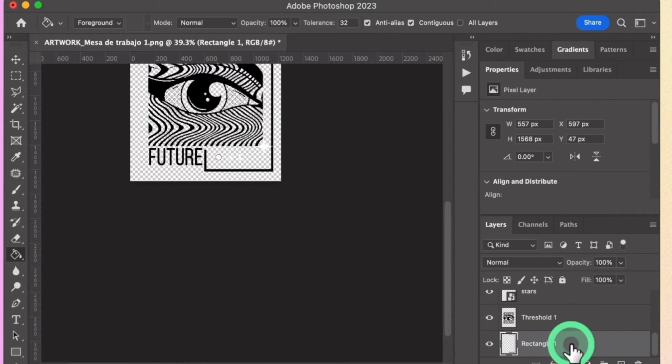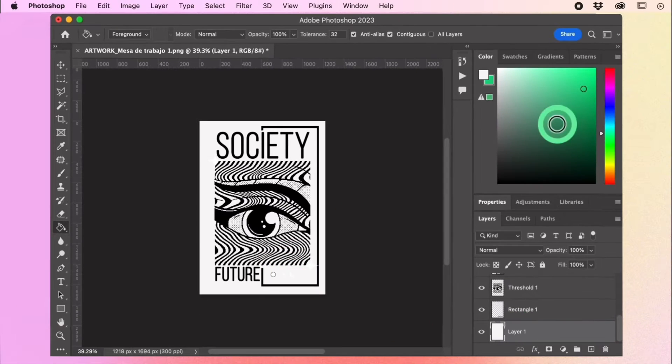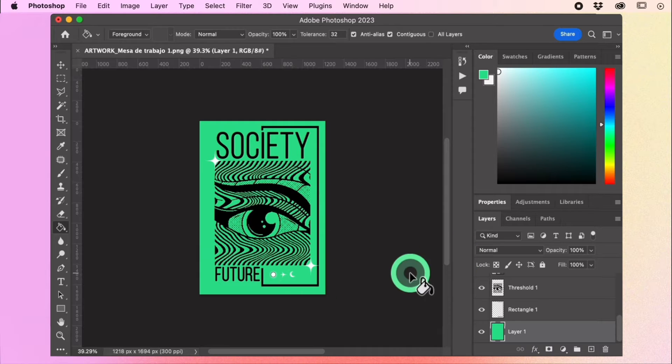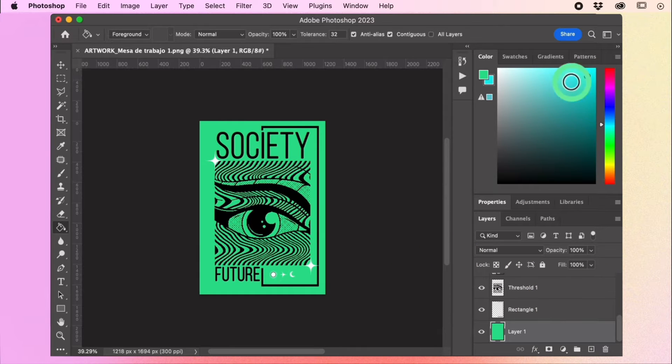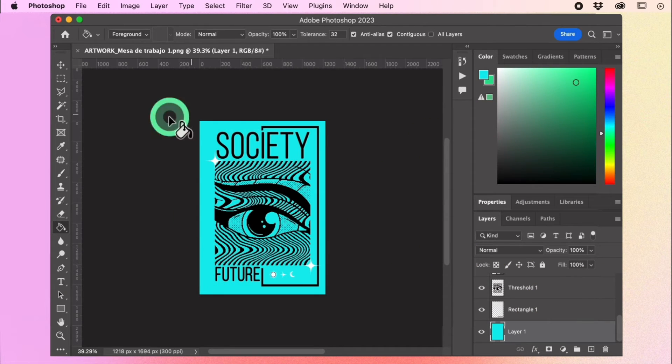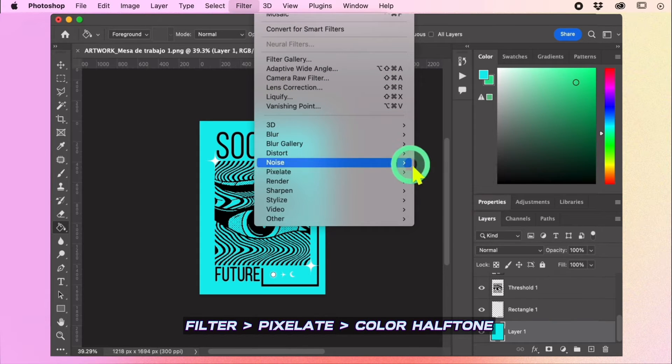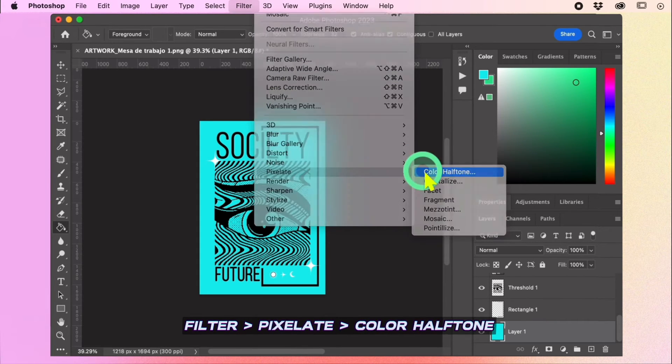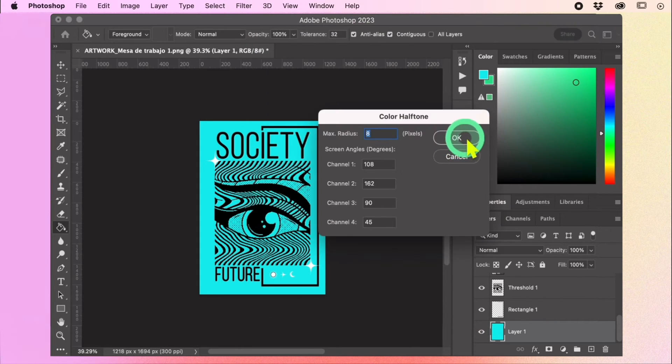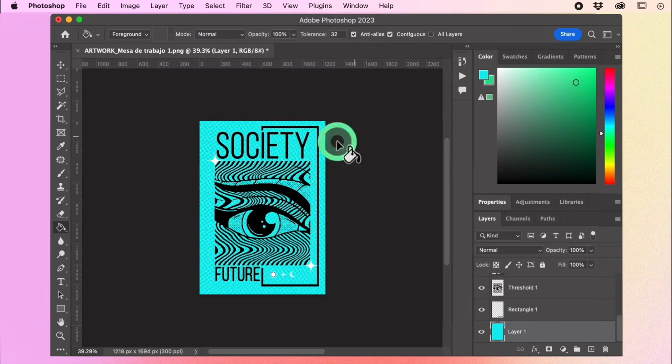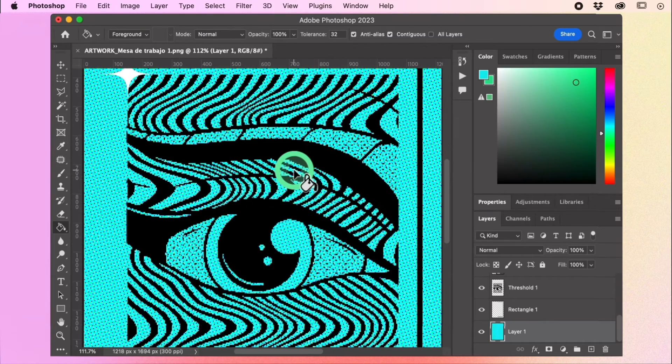Choose a background color. For this design, apply a halftone effect to the background. Go to Filter, then Pixelate. Choose Color Halftone and set the Max Radius to 8, leaving all the channels at default settings.